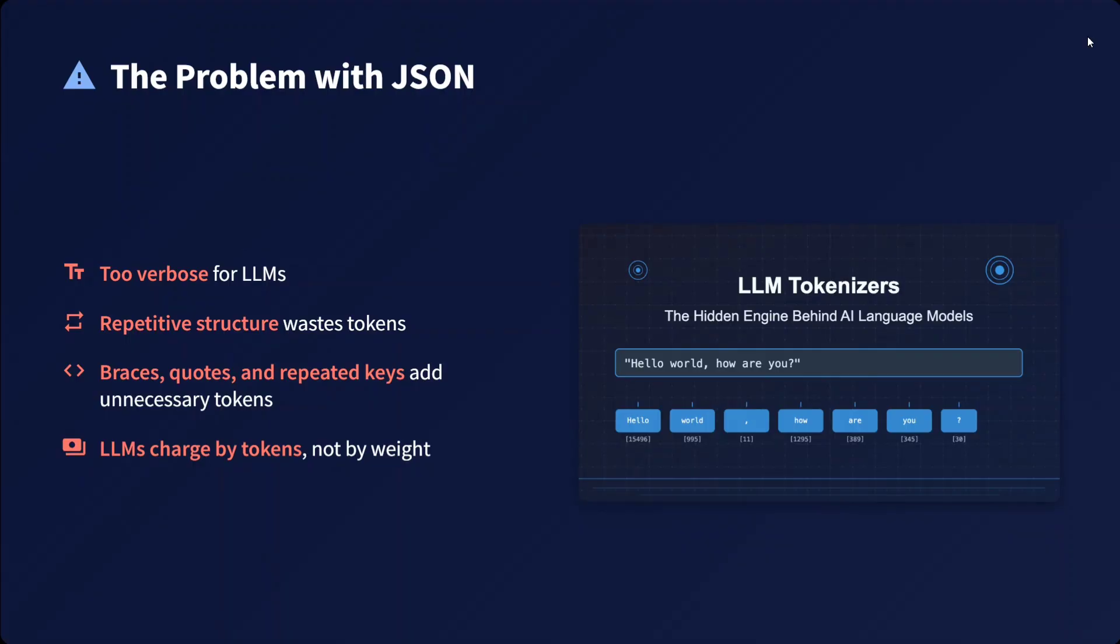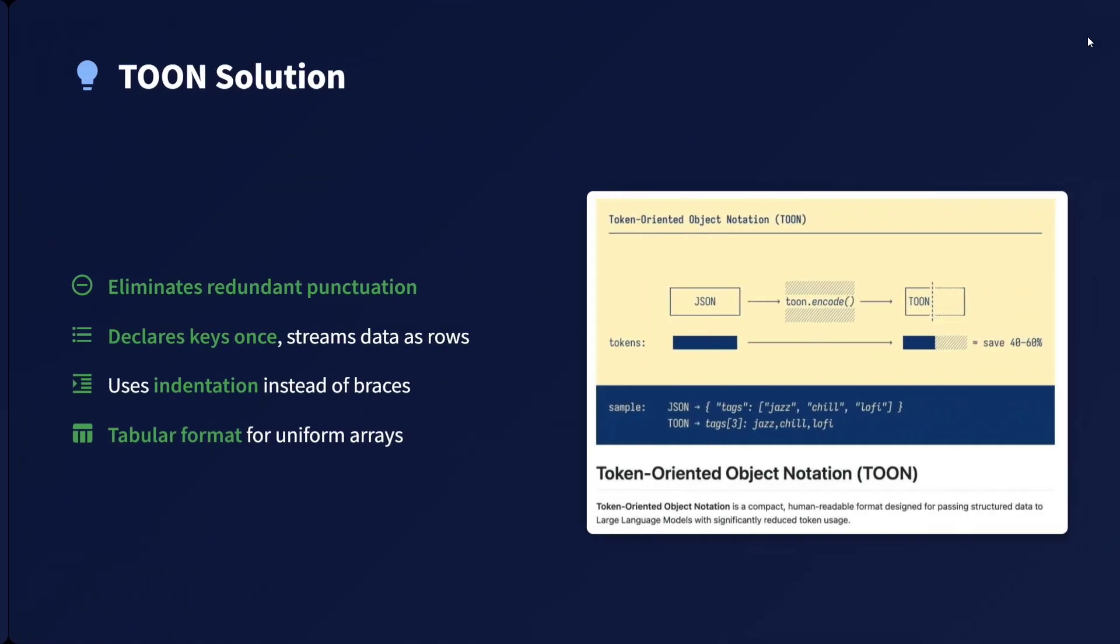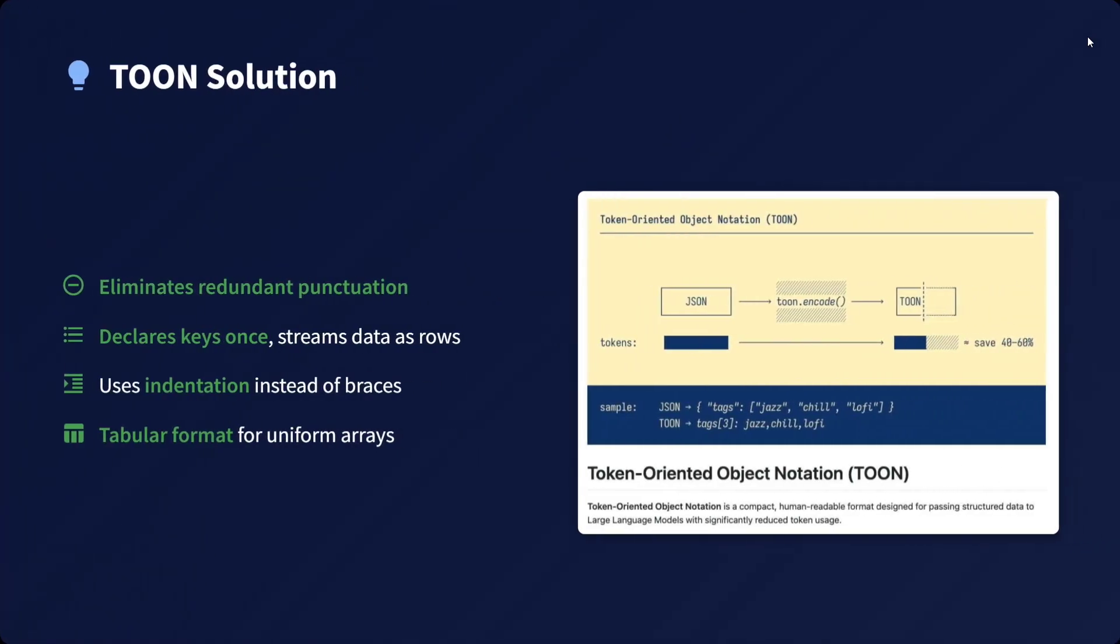TOON provides a solution: eliminates redundant punctuation, declares keys once, streams data as rows, uses indentation instead of braces, and tabular format for uniform arrays.